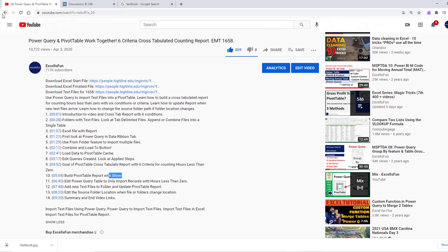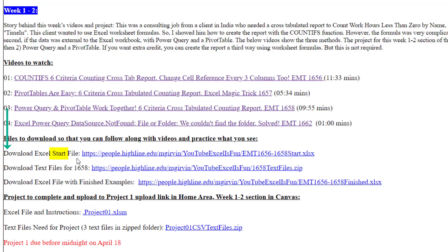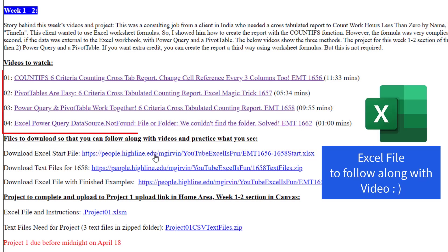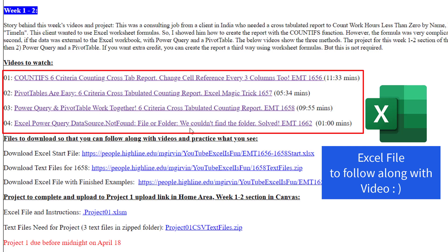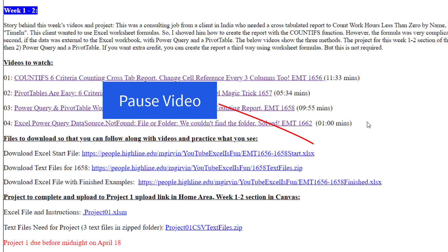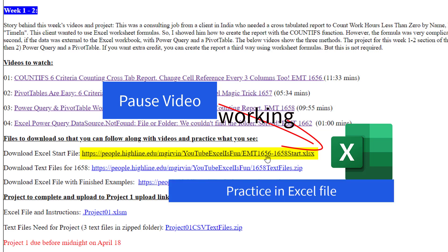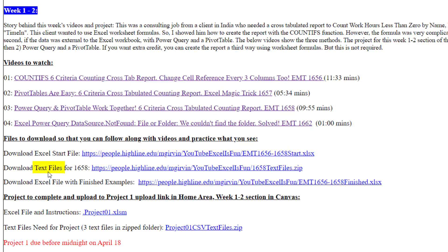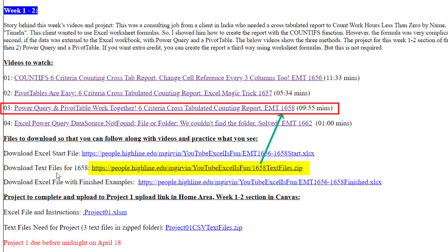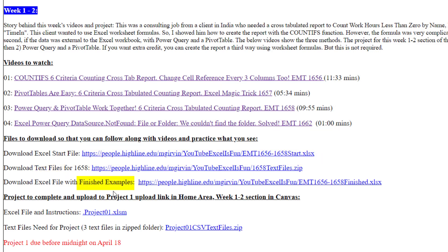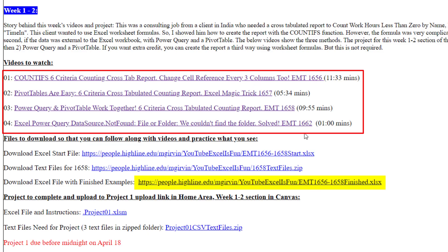I'm going to click the Back button. Here's the start file — you download this and have it open while you watch the videos, hitting pause and working in this Excel workbook to practice Excel and data analysis. Here are some text files — these are the source data files. And then here is the finished example, which shows you the completed examples after I finished filming the videos.